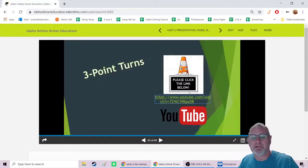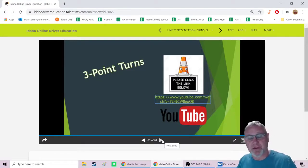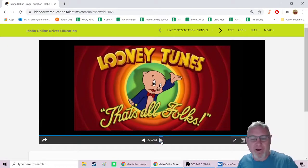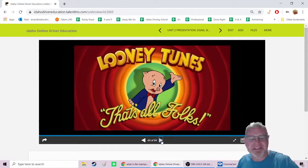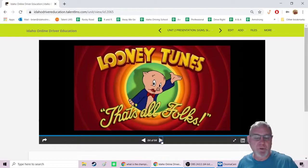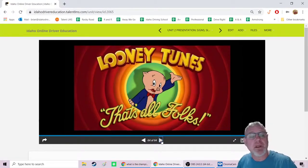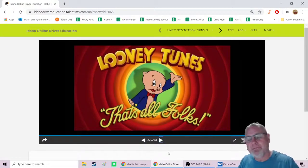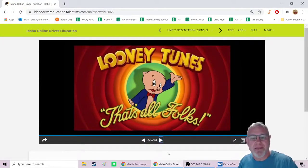To summarize the three-point turn: point one is steering up to the opposite curb, point two is backing up to the original curb, and point three is continuing in the opposite direction. That's all for the Unit 2 presentation. Quiz questions will come from this video as well as the other reading in the unit.